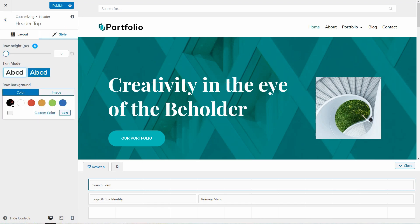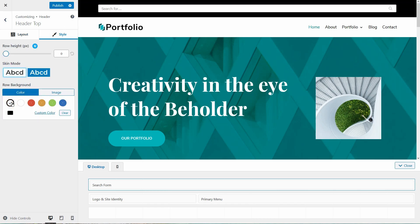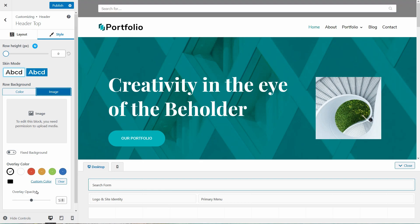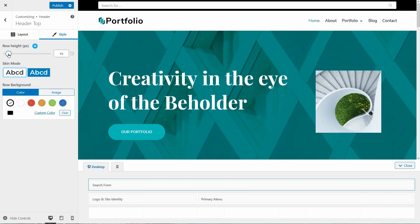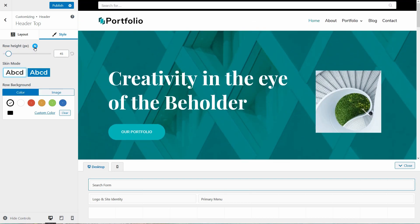Also, I can change the background color of this section and adjust the overlay opacity over here. I like that I have the row height adjustment separately for mobile and tablet users.